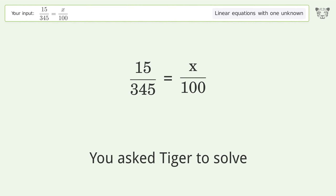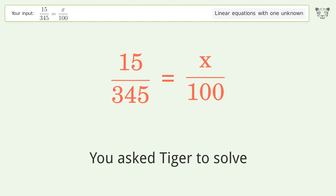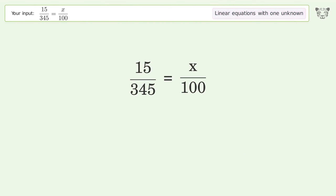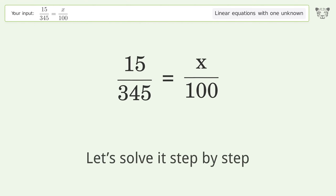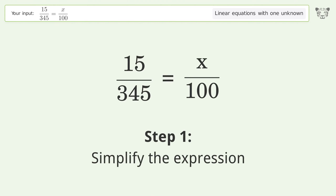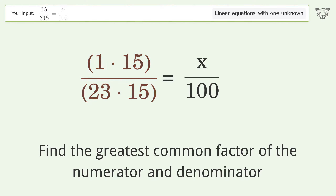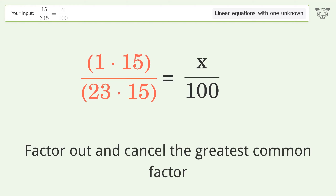You ask Tiger to solve this — it deals with linear equations with one unknown. The final result is x equals 100 over 23. Let's solve it step by step. Simplify the expression: find the greatest common factor of the numerator and denominator, factor it out, and cancel the greatest common factor.